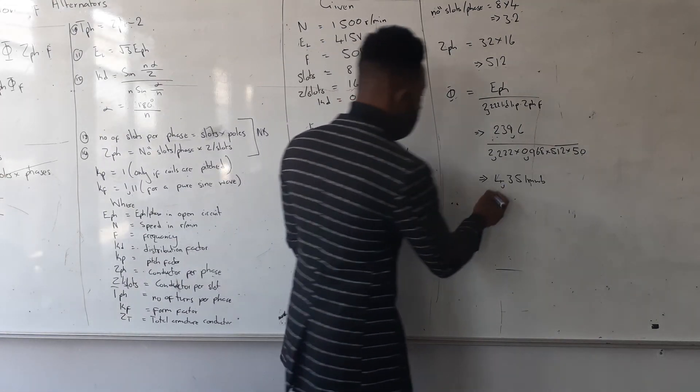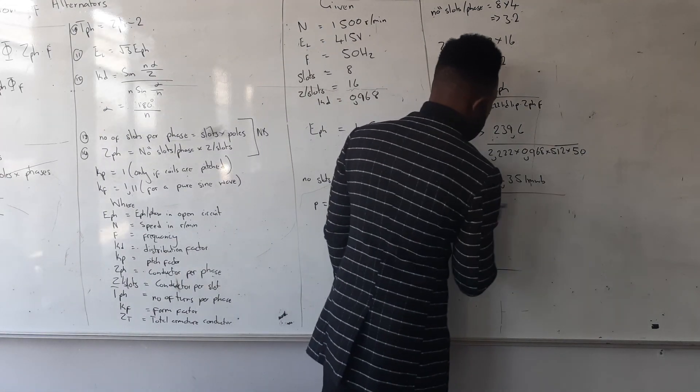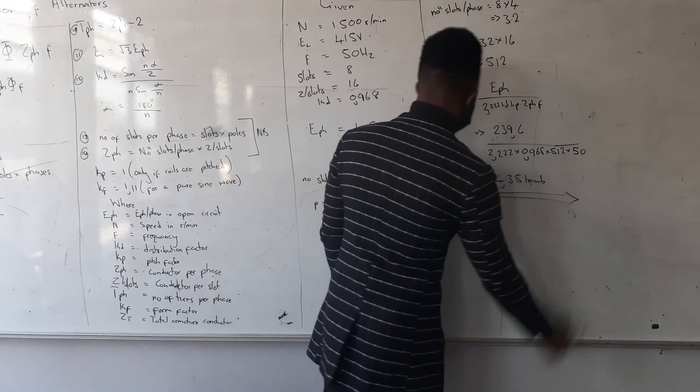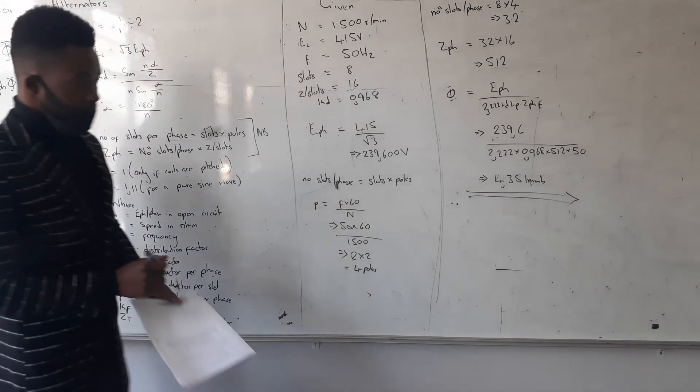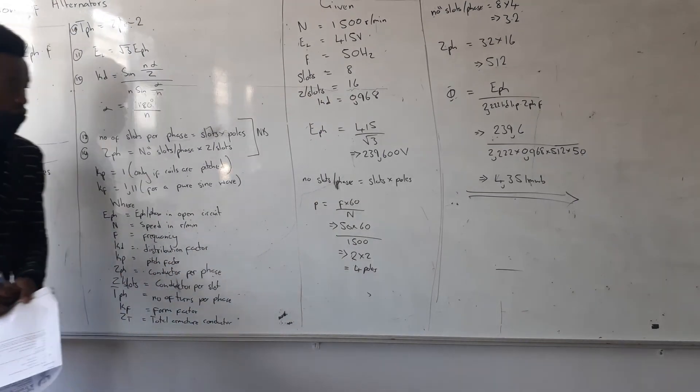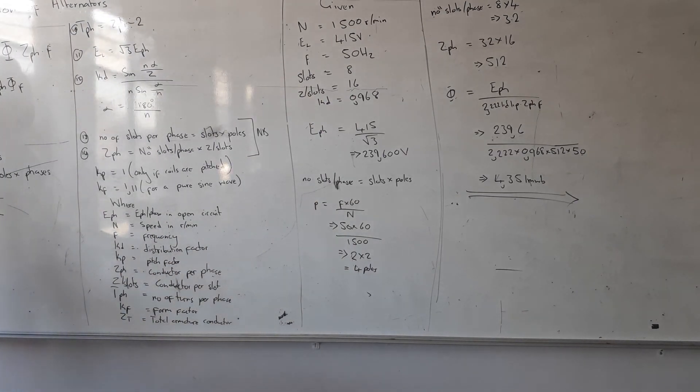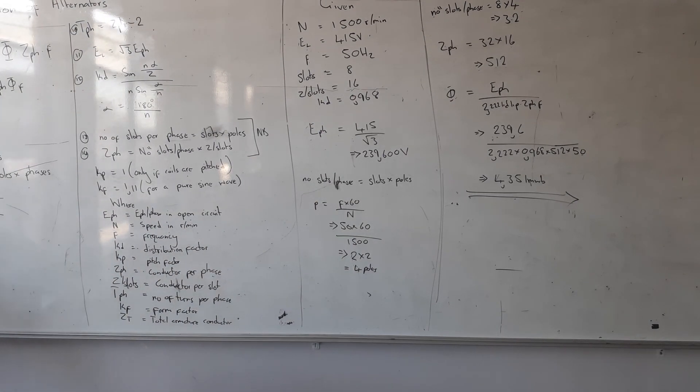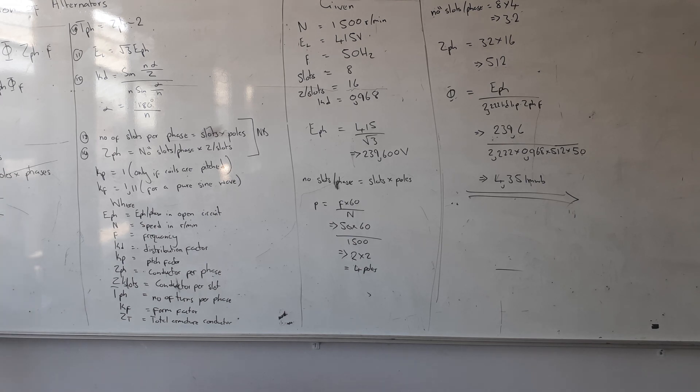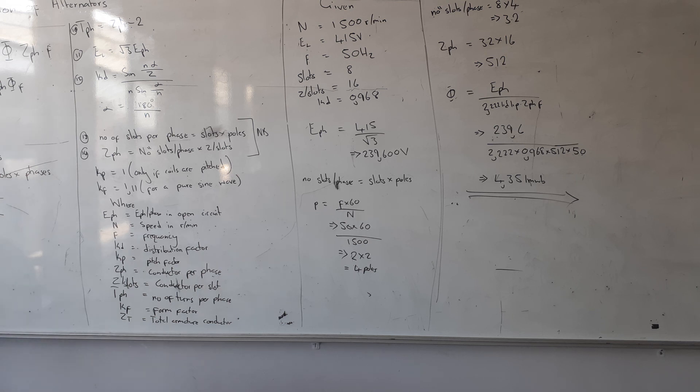So as I say, make sure guys you know the formulas. Make sure you don't cram the formulas. Make sure you just practice, because if you cram them they're going to confuse you. So you just have to practice, and then that's the only way that you can know this formula. Any question?